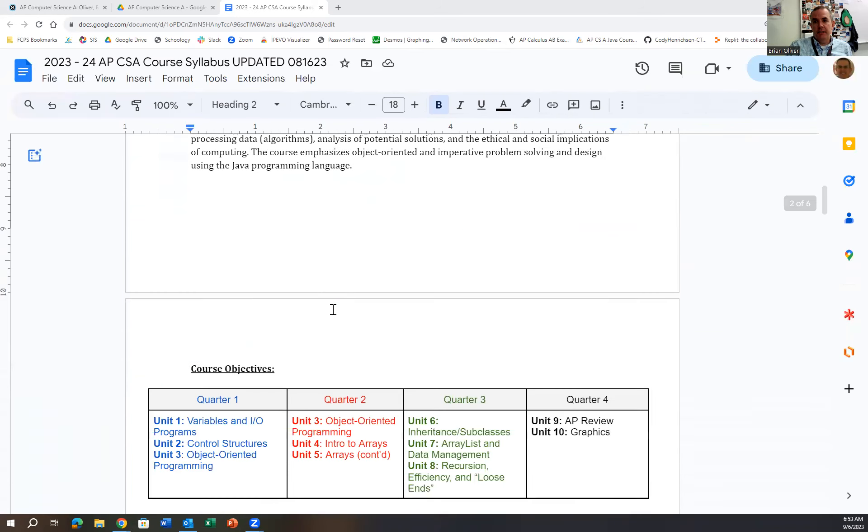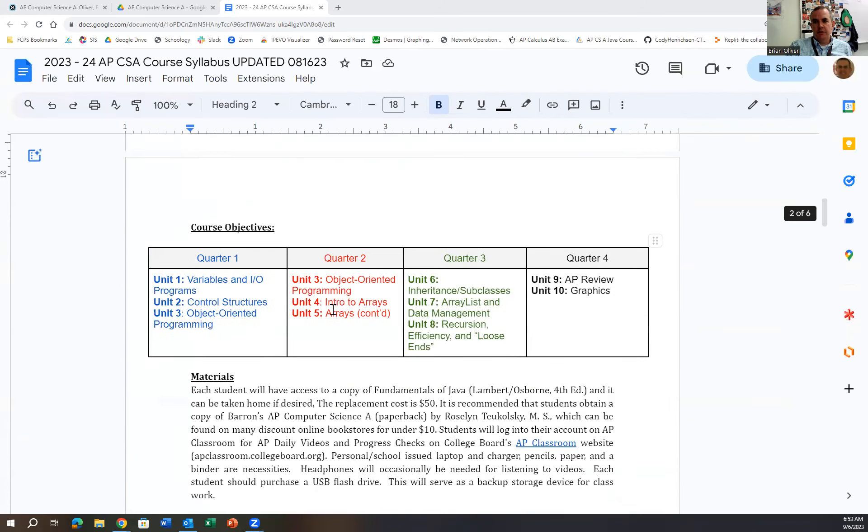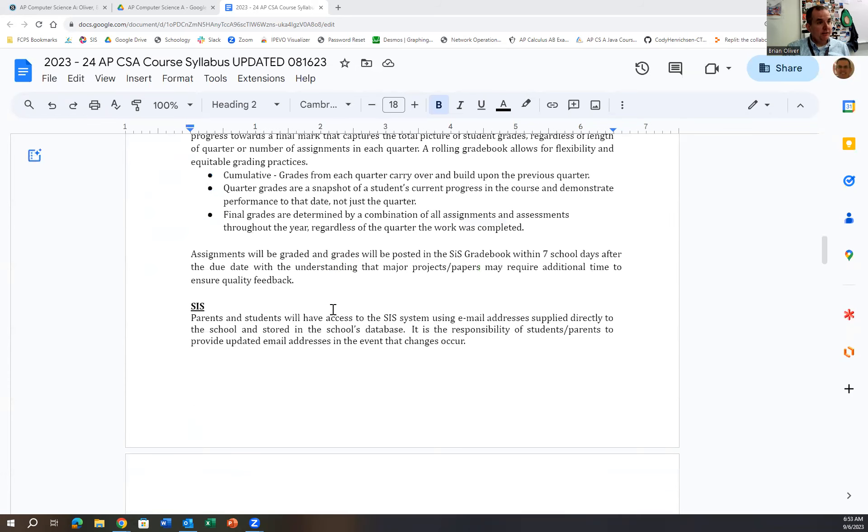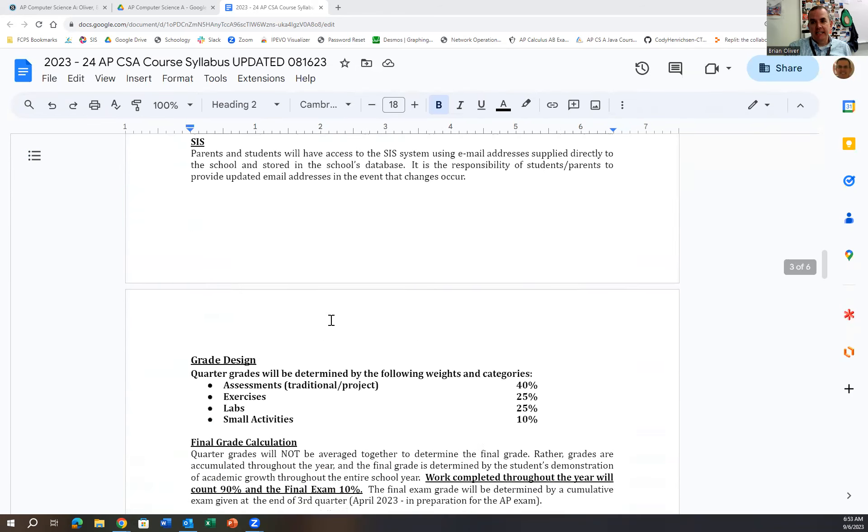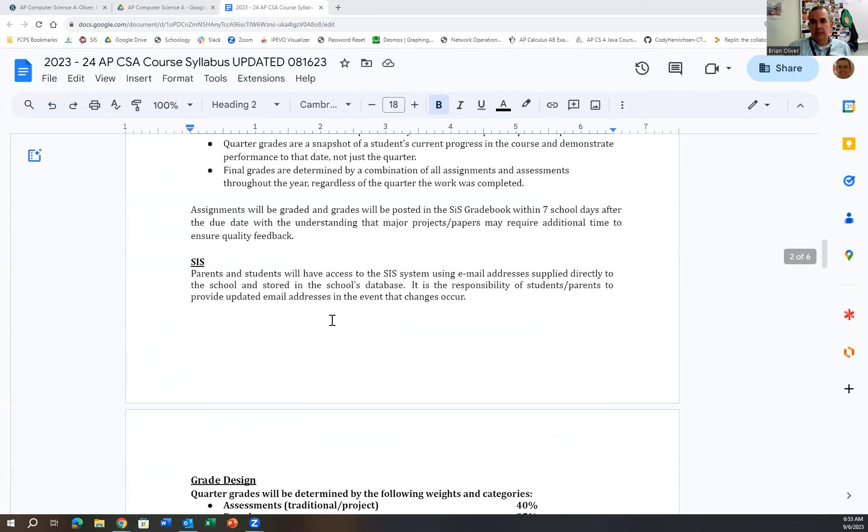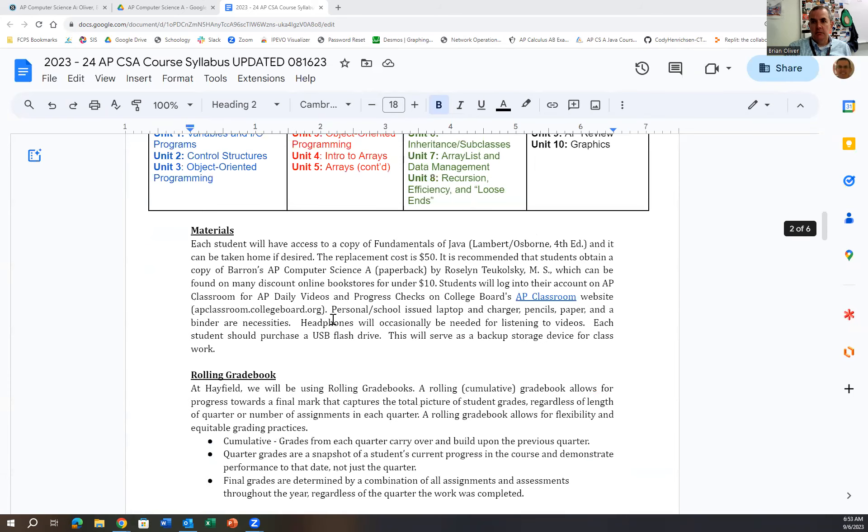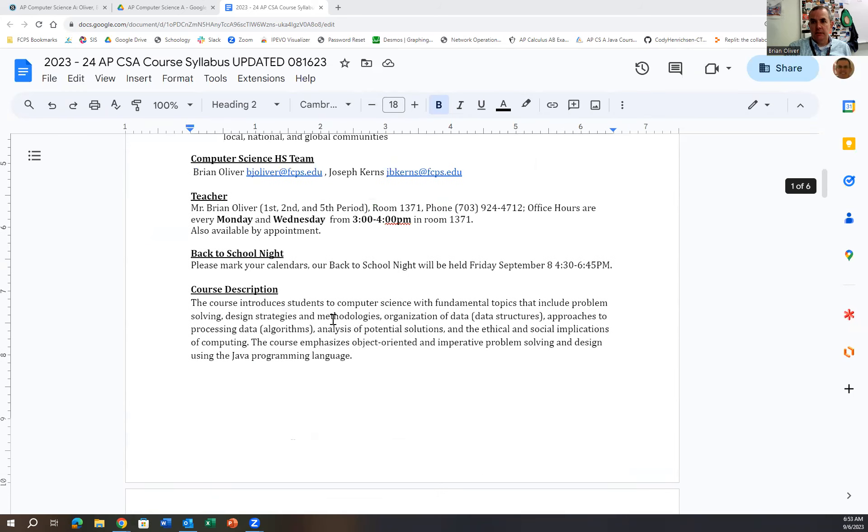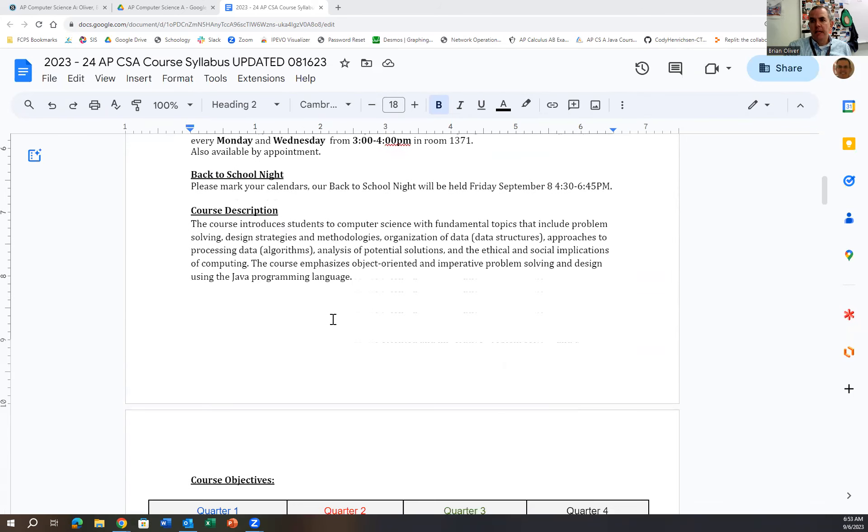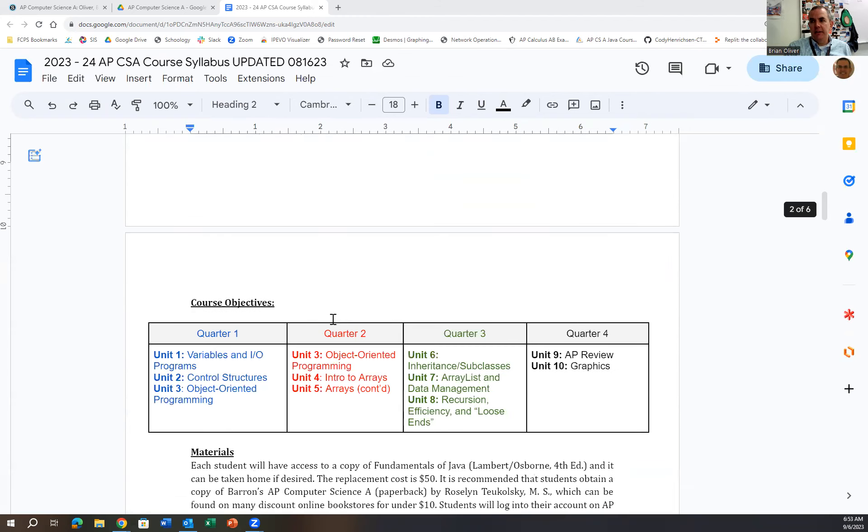The big thing I want to focus on right away is this is an AP class. So in May, your student will be taking an AP test and it will be right here. It will be the first week of May on Wednesday in the afternoon.